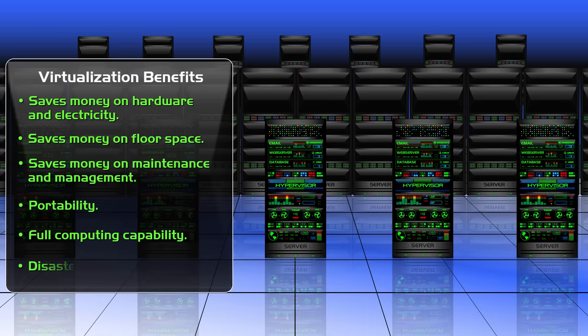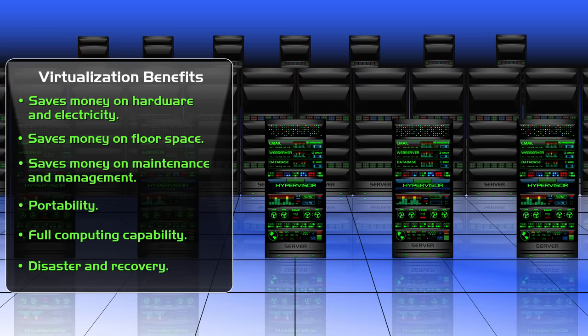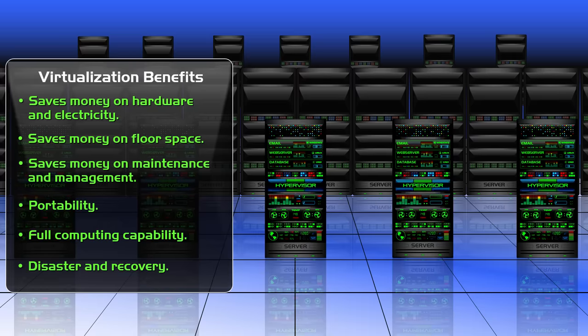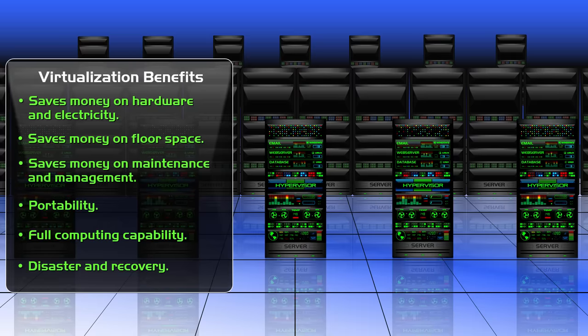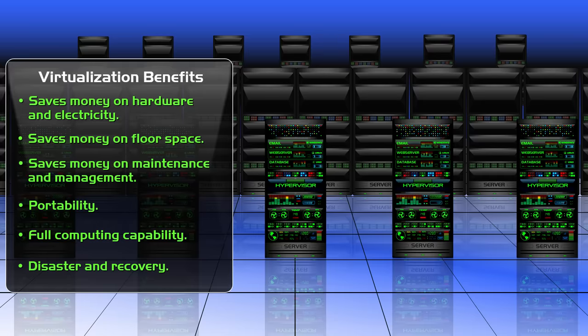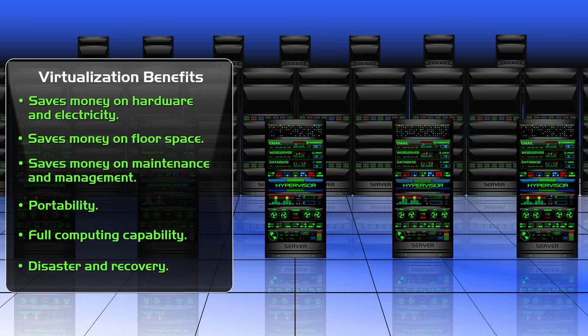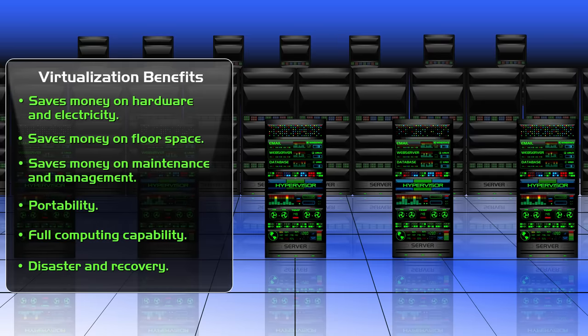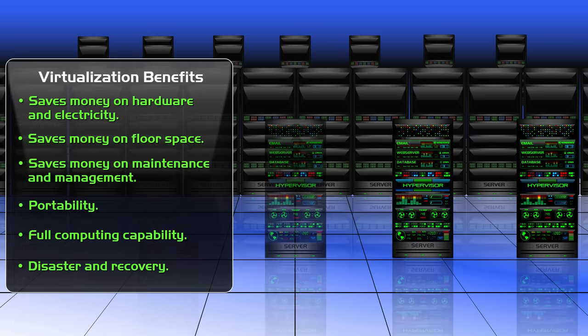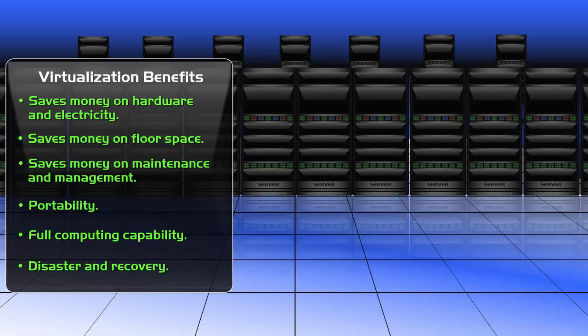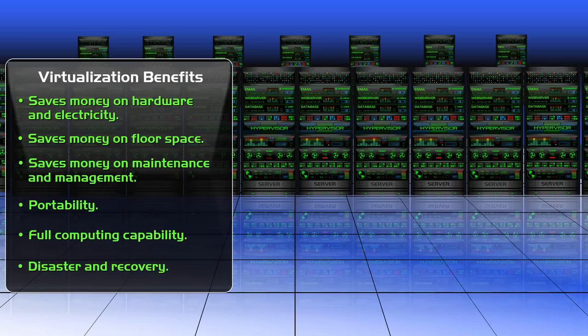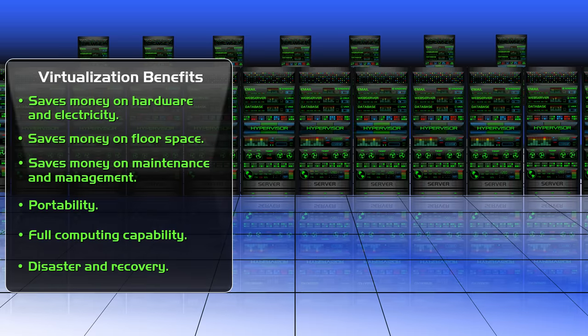And another reason is disaster and recovery. Virtual machines are just software files, and those files can be backed up and uploaded to multiple physical machines. So if a machine goes down, the other machines will be there to take over.